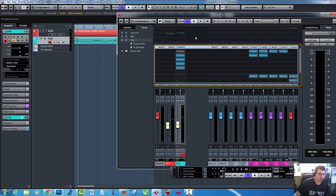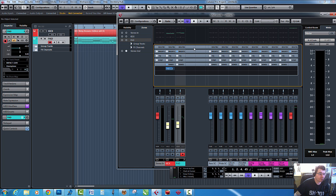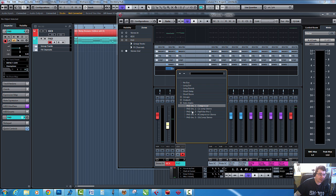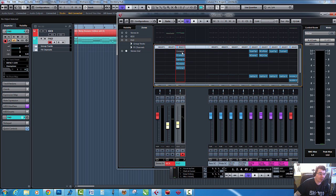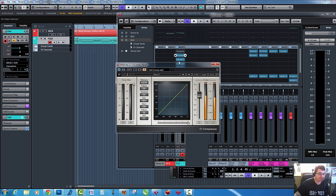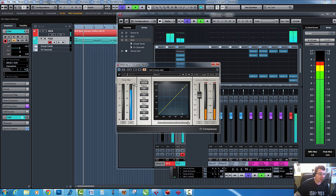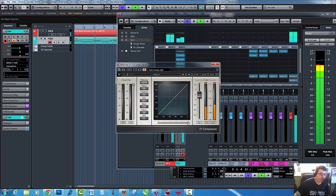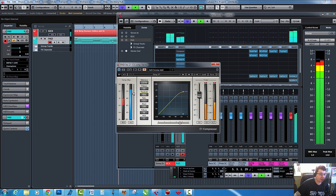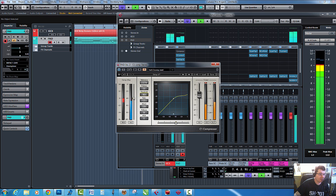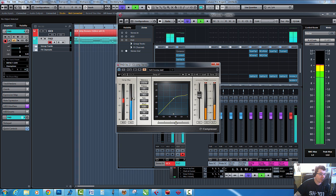So we're going to send from the kick to C1 compressor. It's already turned on. Let's open up the C1 compressor, put some ratio on, bring the threshold down. More attack.